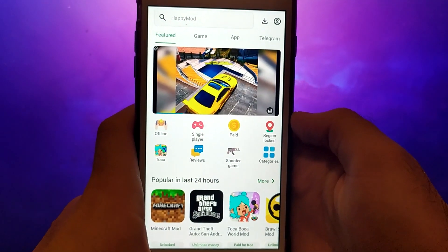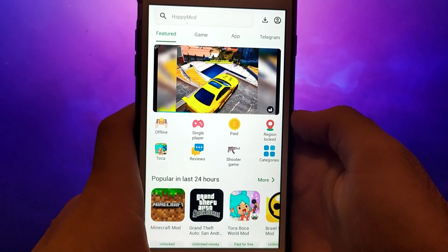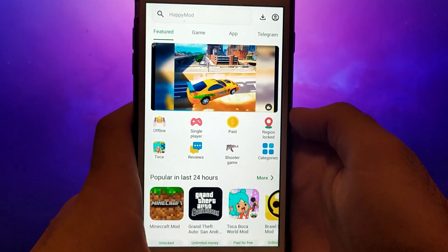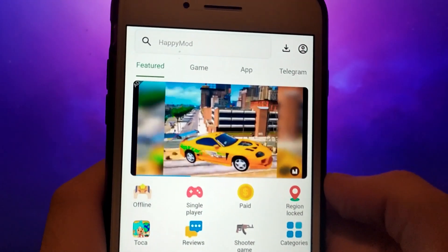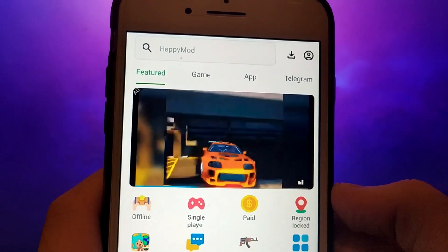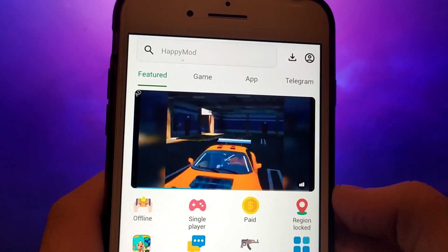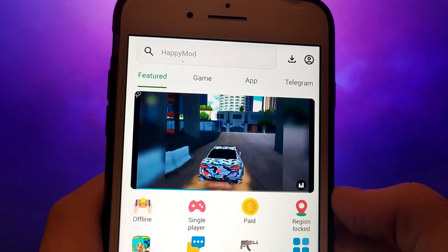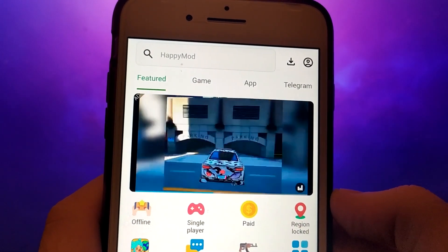Hello everyone. In today's video, I'm going to show you how to get HappyMod on your iOS device. As you can see on my screen, I've already got it up and running smoothly.